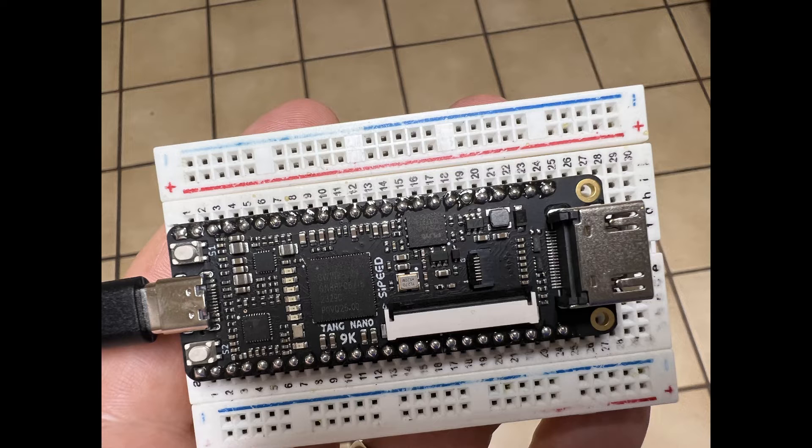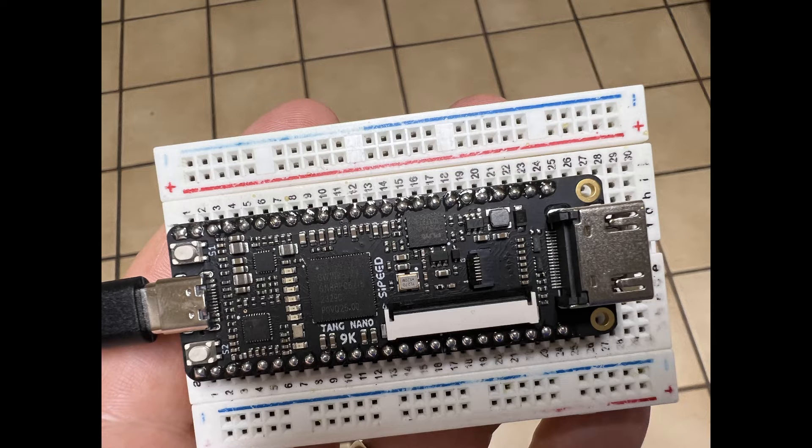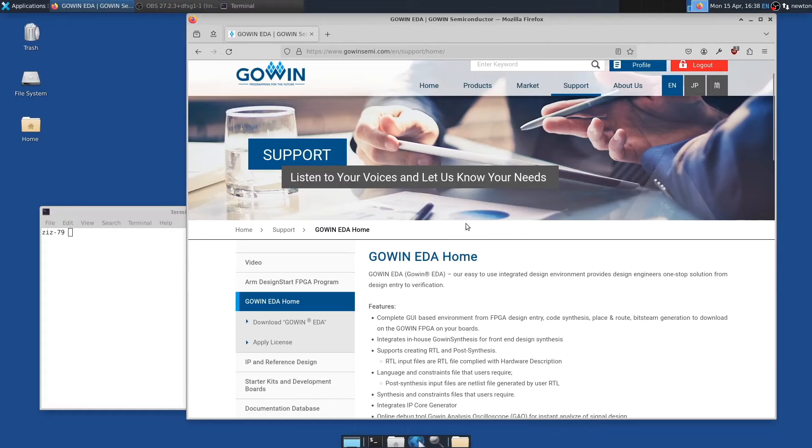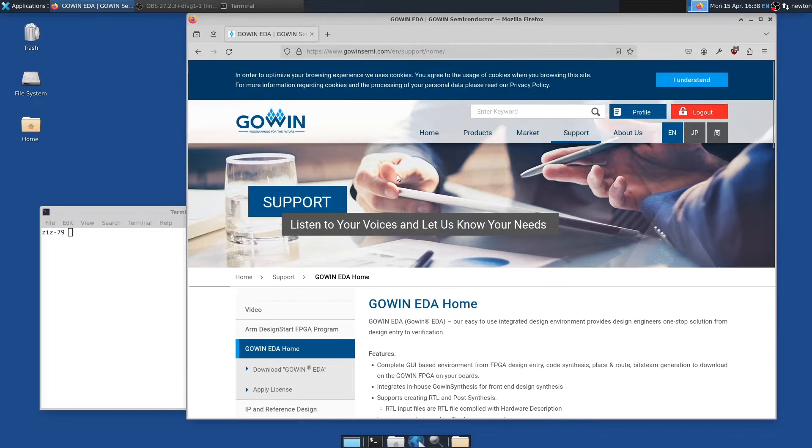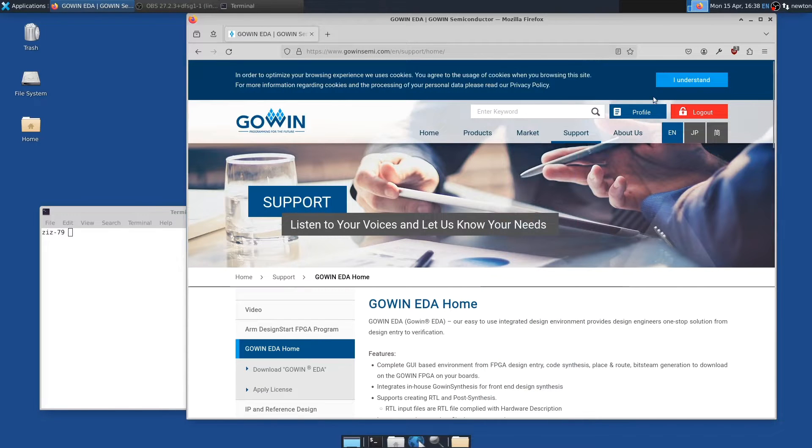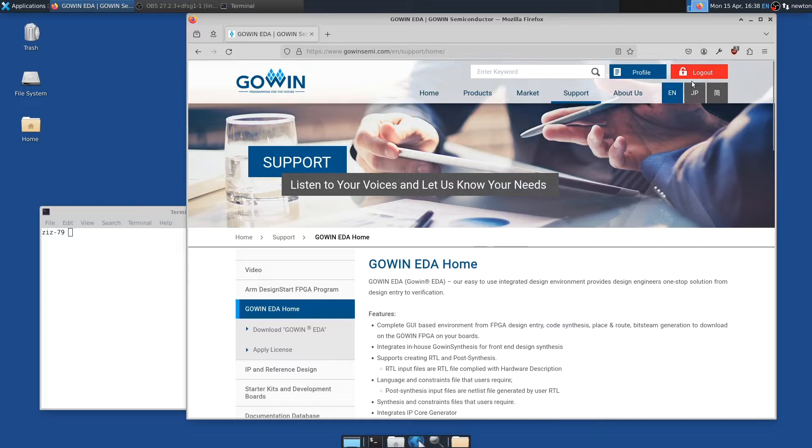Next, I'll describe how to get started using Linux, specifically Ubuntu 22.04, and using the Gowan EDA software. To download the Gowan software, go to GowanSemi.com's website, shown here, and it forces you to create an account and log in, so do that.